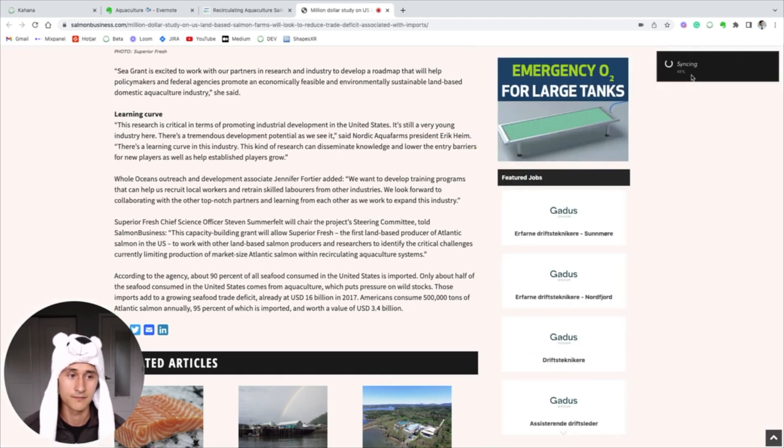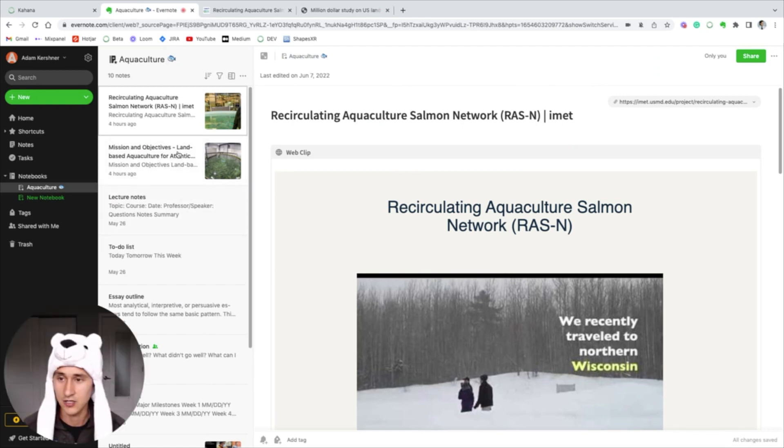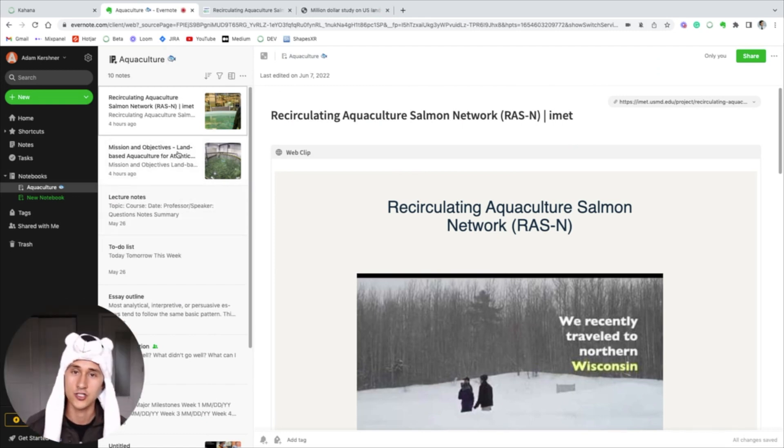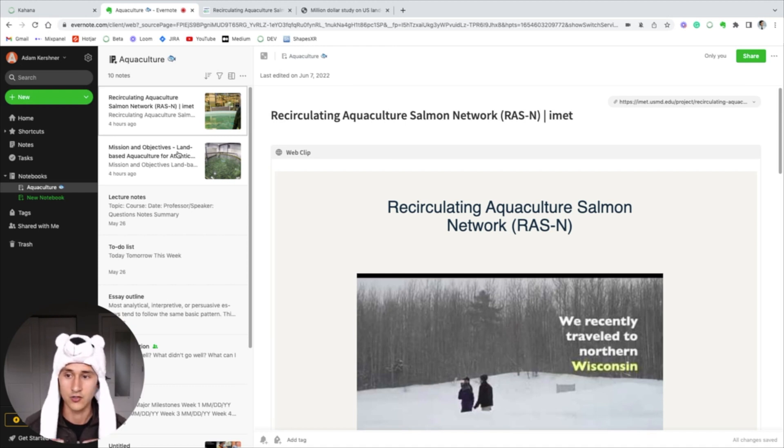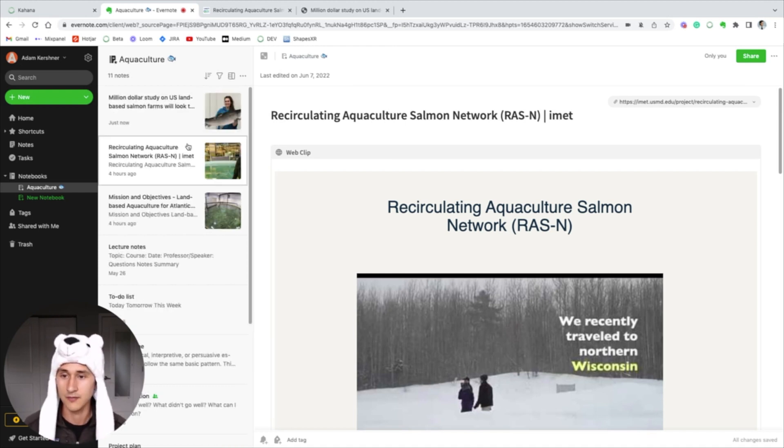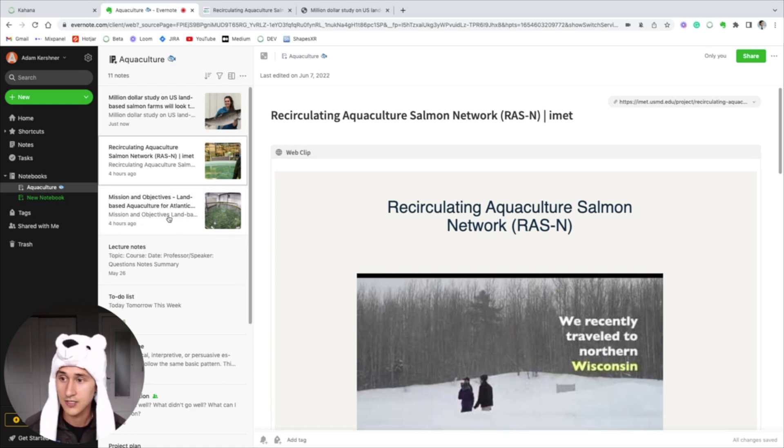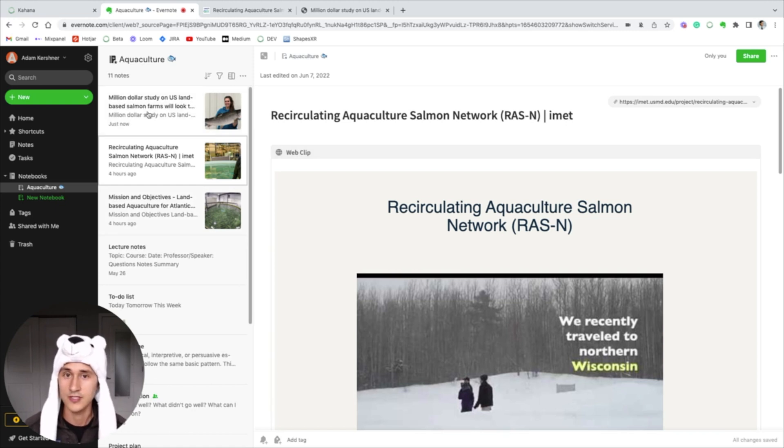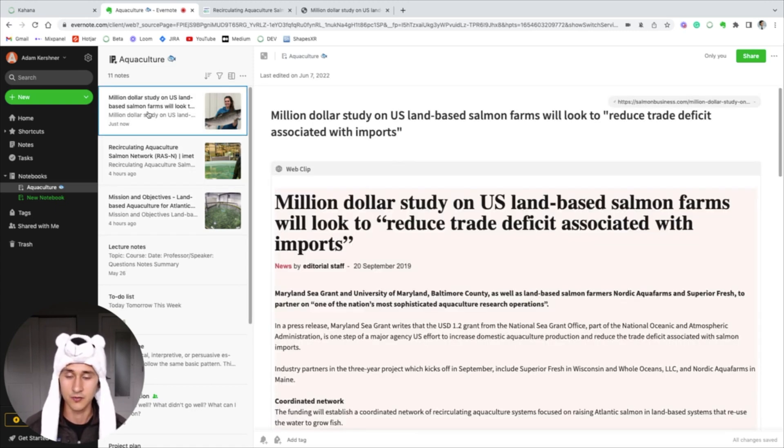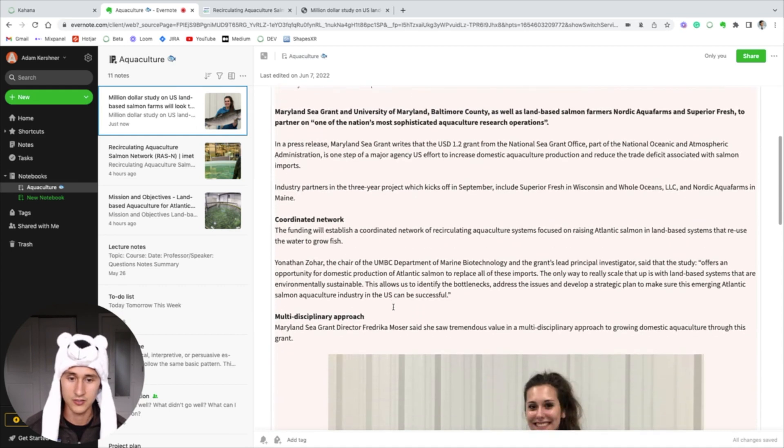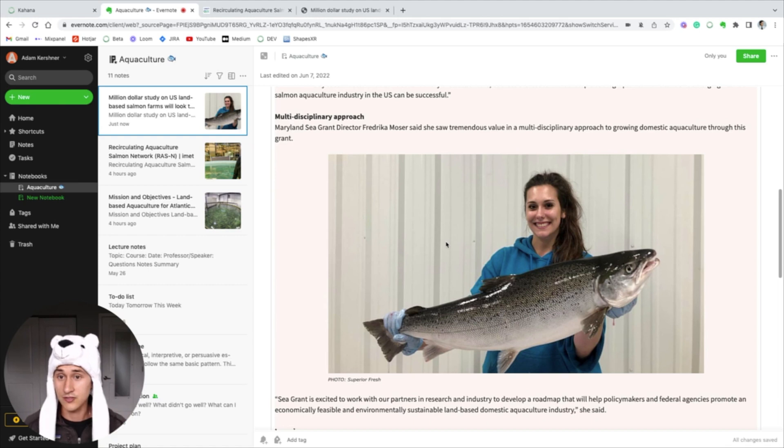So this is what Evernote actually looks like. I'm not sure if you've ever used it or if you're thinking about using it, but this is the actual user interface. As you can see, that blog post that I just clipped using the plugin appears here and it looks like the blog post did on Google. I don't actually use Evernote and I'll explain why.